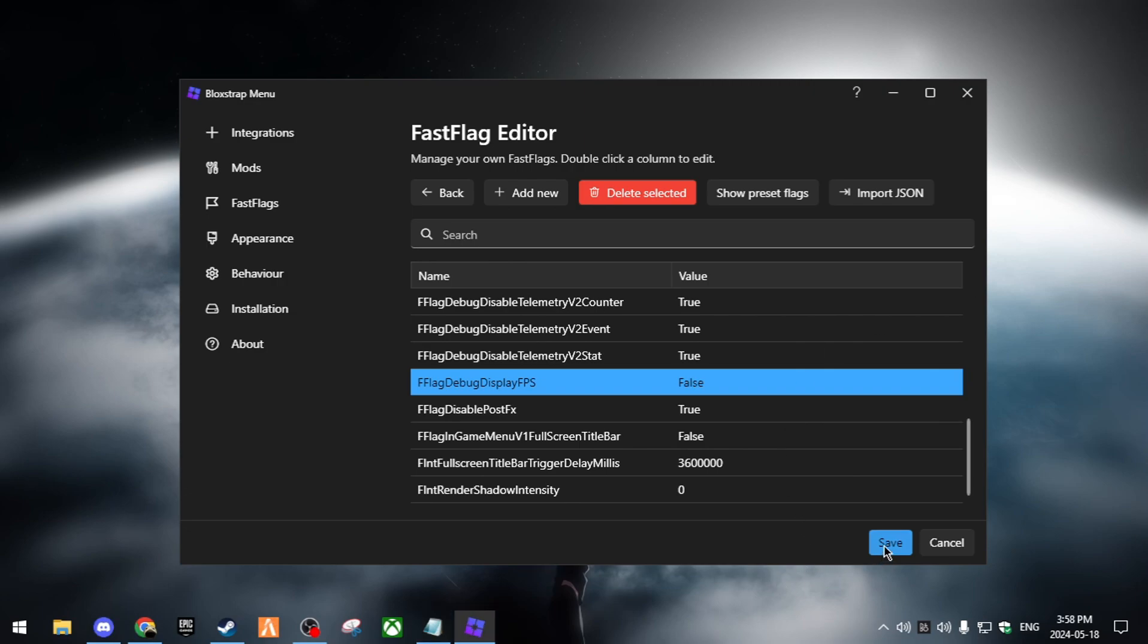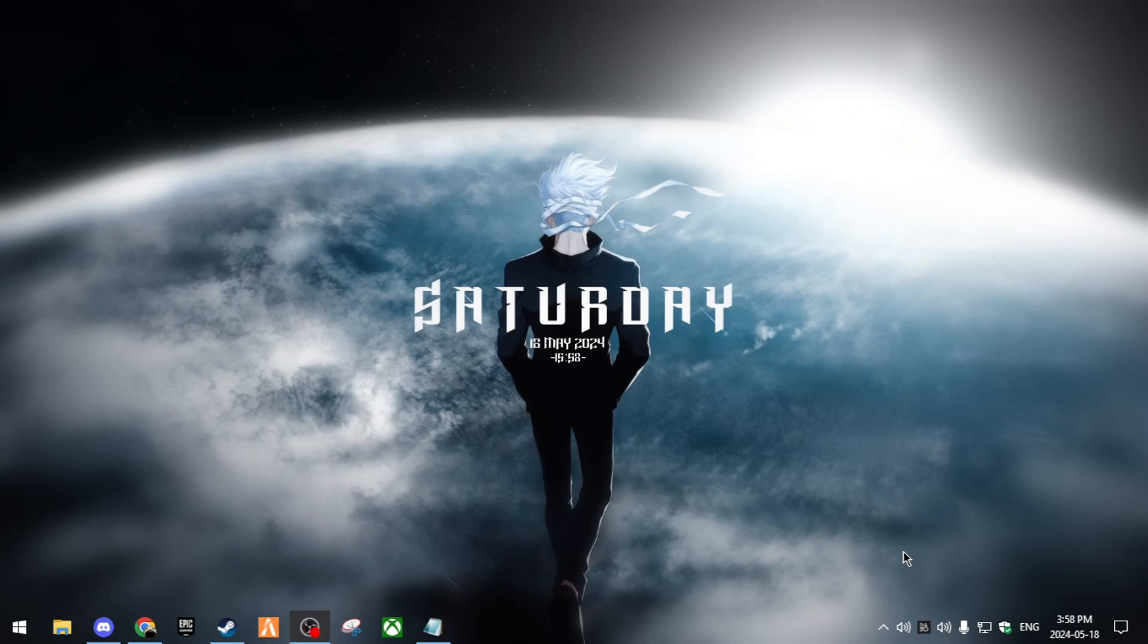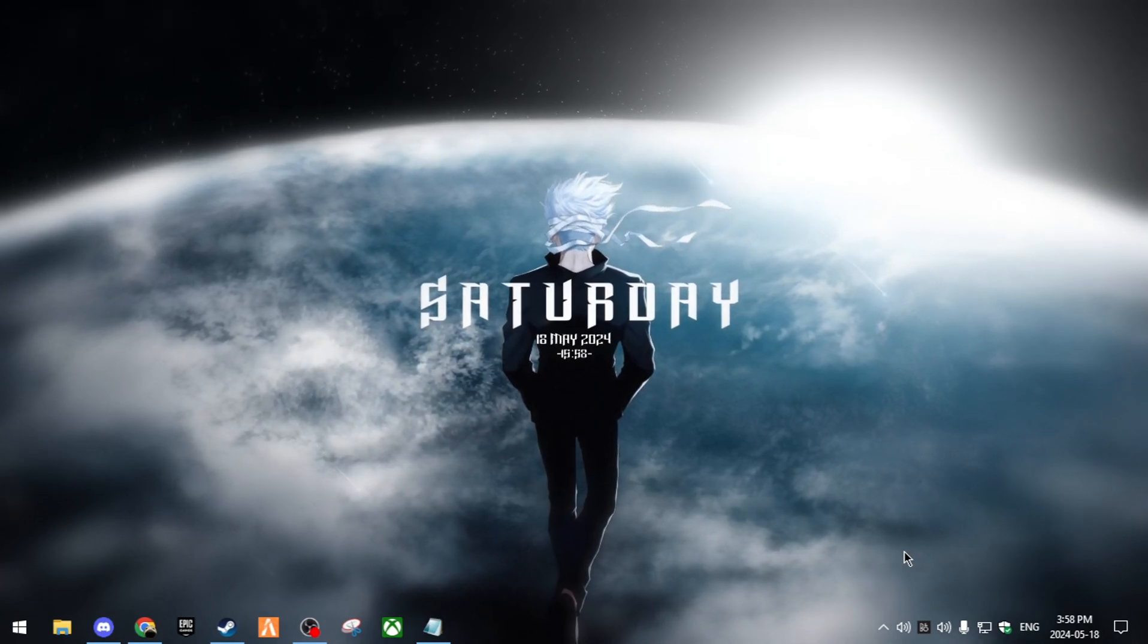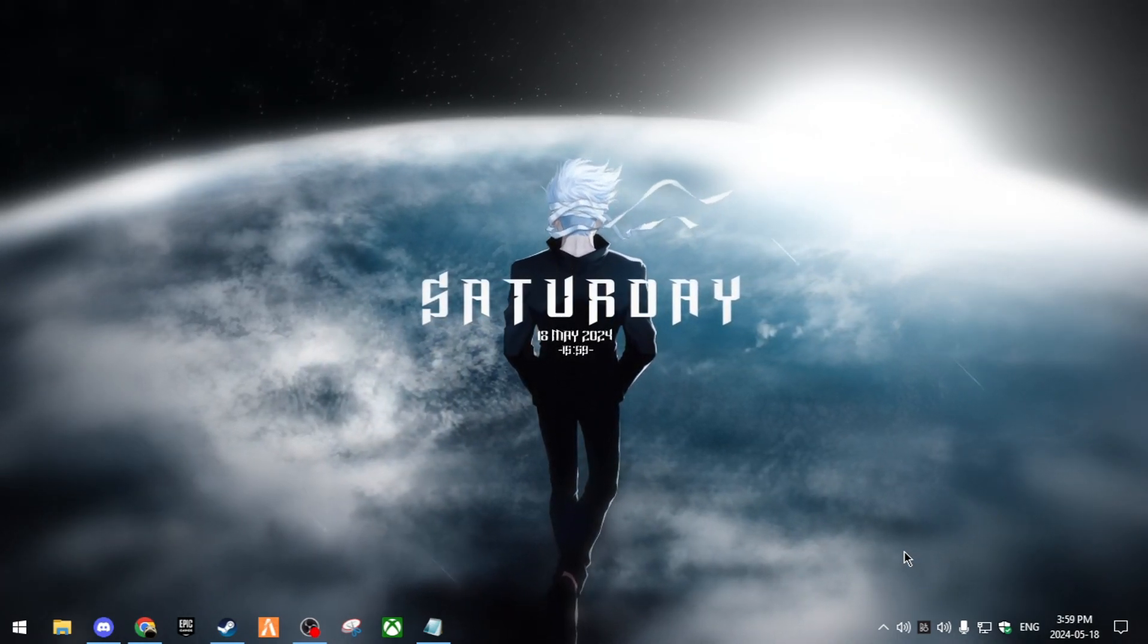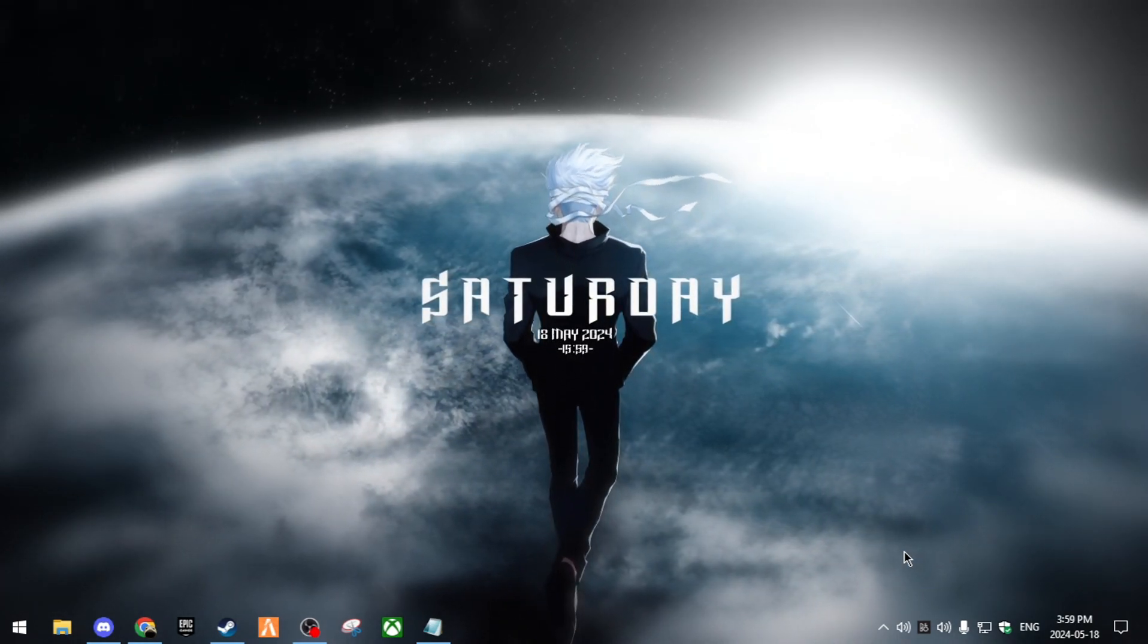When you're going to want to save it, just click save. After that, that is basically it. That's basically for the video. That's all of the new stuff I showed you guys. It's basically just fast flags.